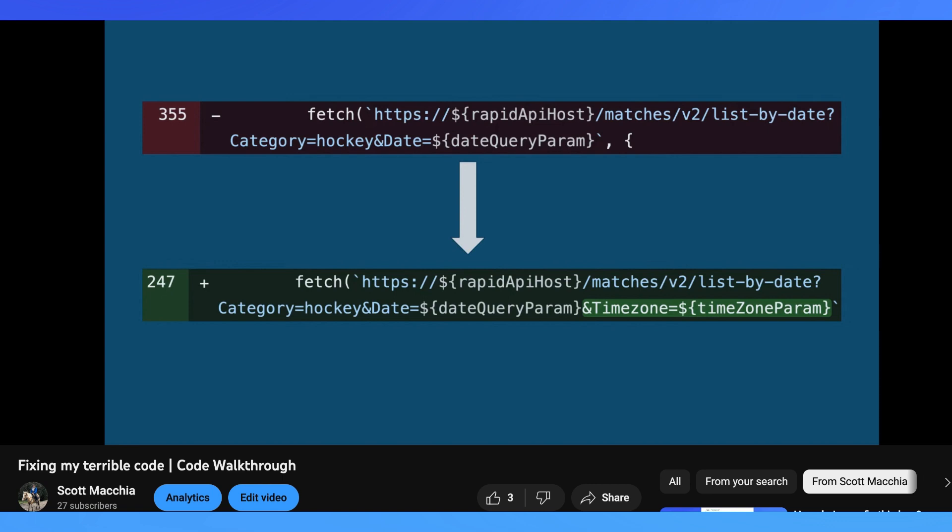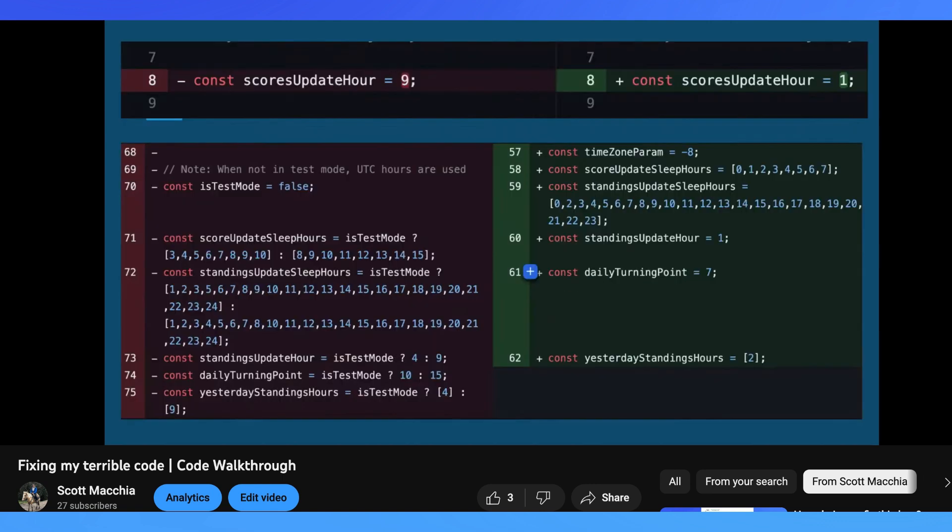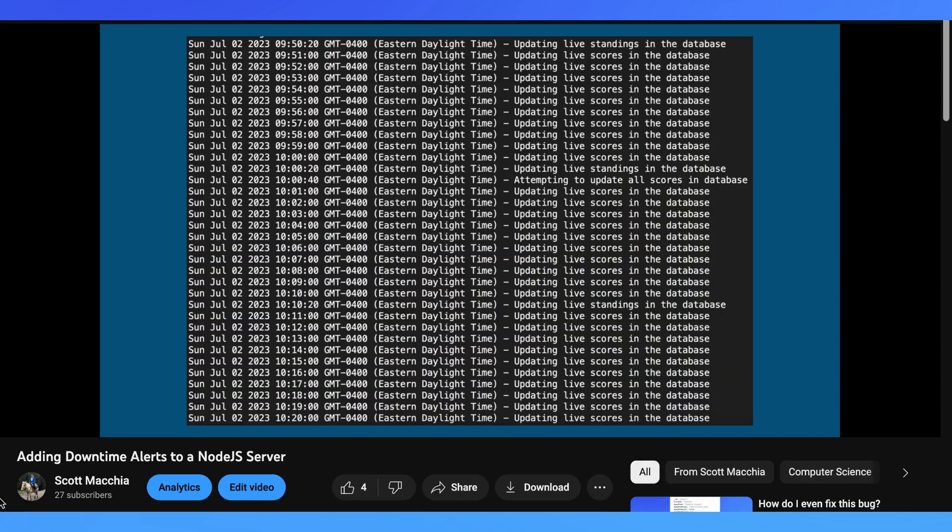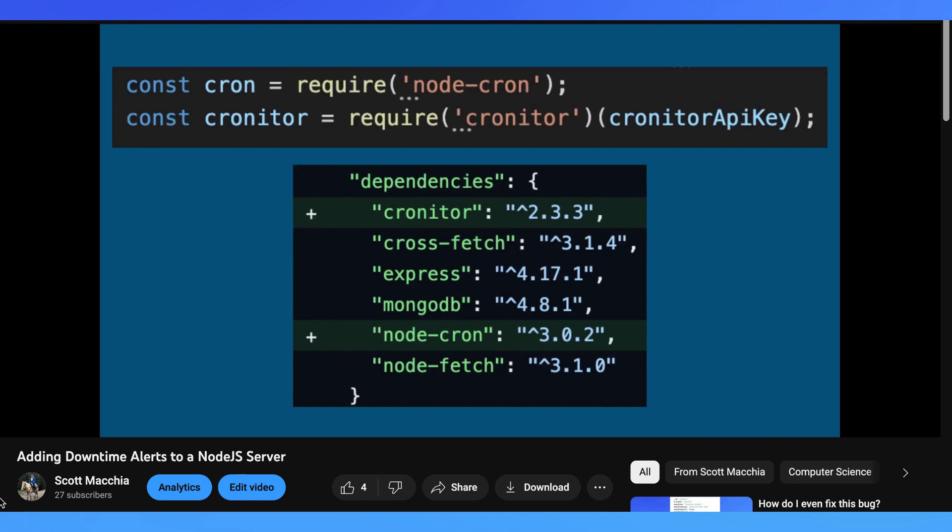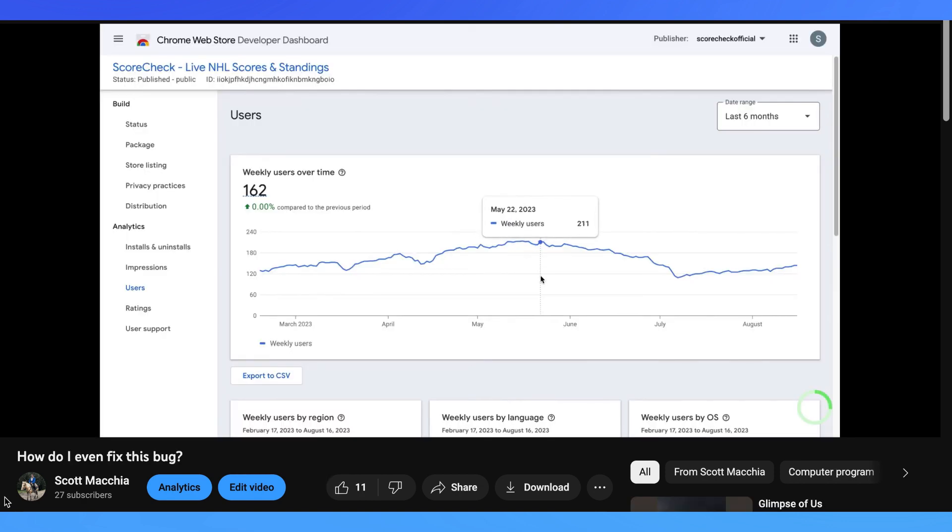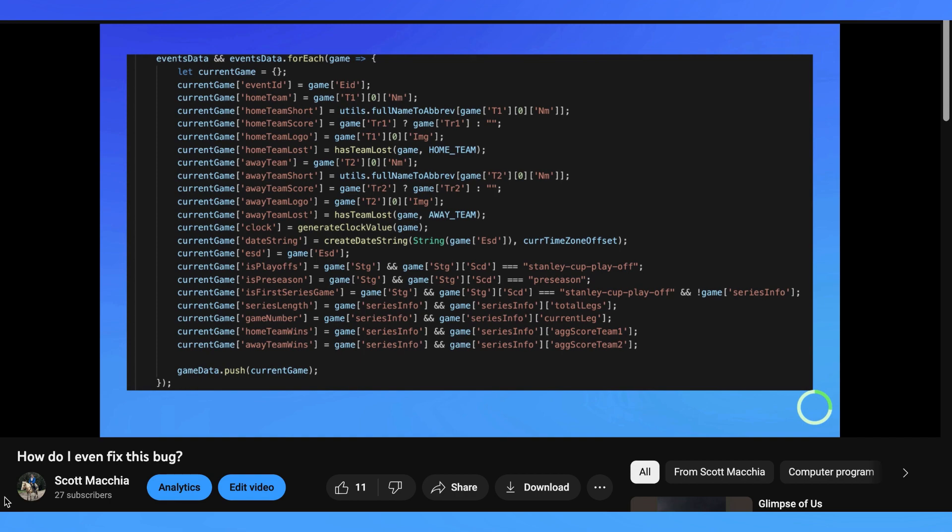I've added automation to better handle date and timezone calculation, integrated a node library called Chronitor to monitor the status of all API calls made, and lastly, fixed a bug affecting preseason and playoff games.